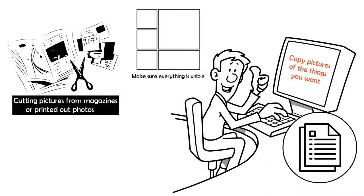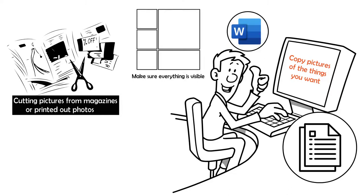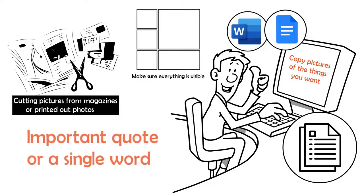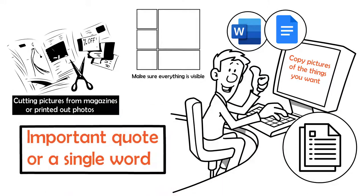Make a fun collage and make sure everything is visible. You can do this simply in something like Microsoft Word, Google Docs, or by using online tools. Some people like to include an important quote or a single word as a theme.